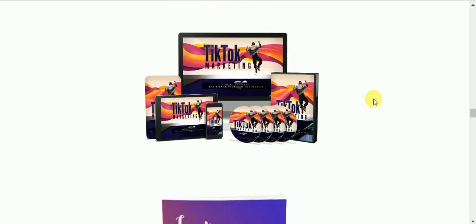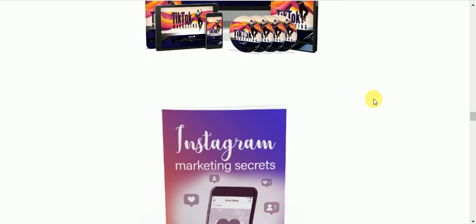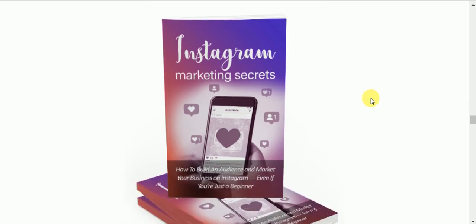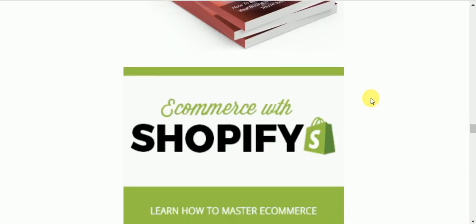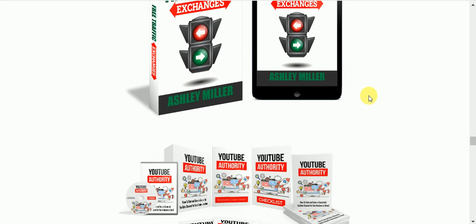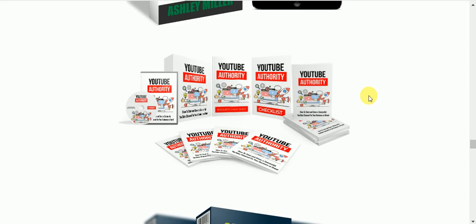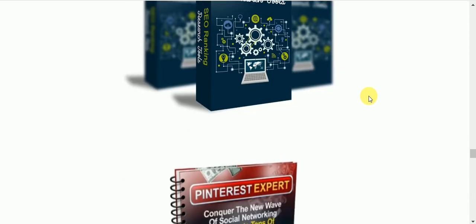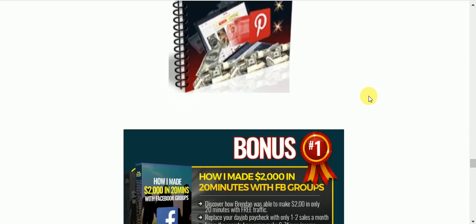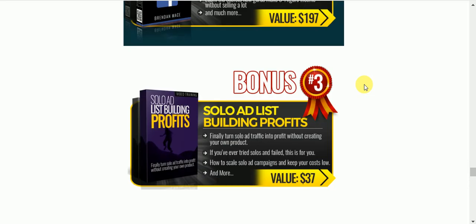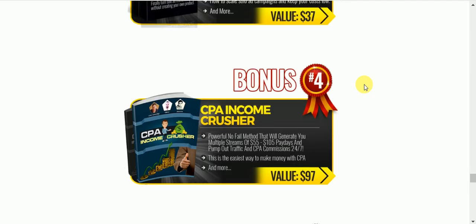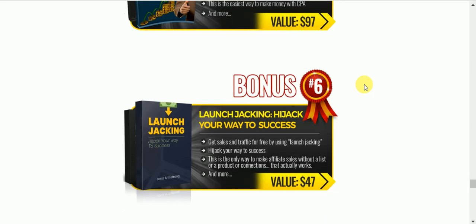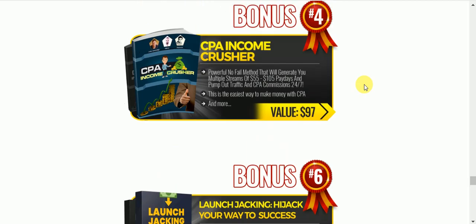Social media marketing for TikTok—these are all sites you should be on anyway, but these just show you how to make more money with these sites. Instagram, free traffic exchange networks, YouTube, more SEO ranking research tools, Pinterest, how to make $2,000 in 20 minutes with Facebook groups, solo ad list building, CPA income crusher, launch jacking.